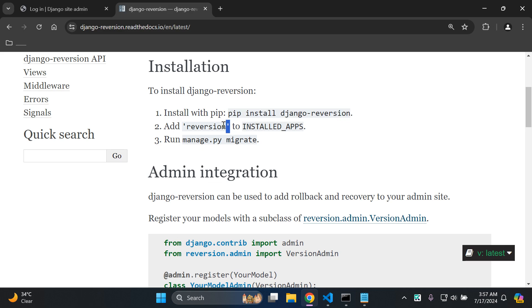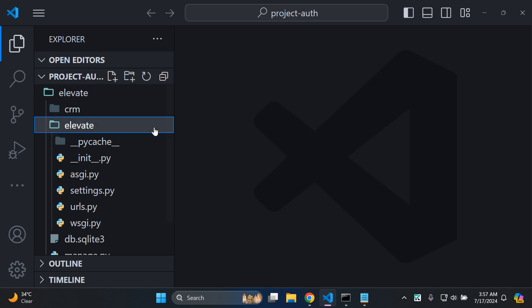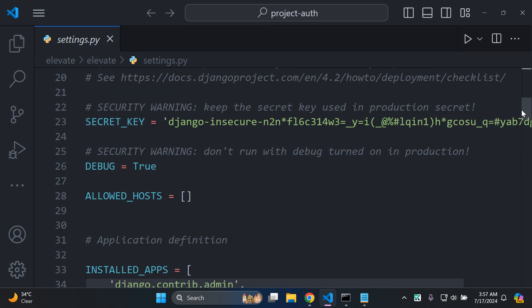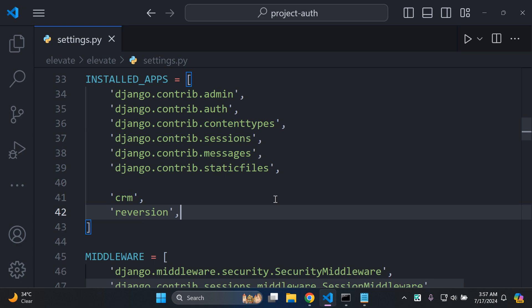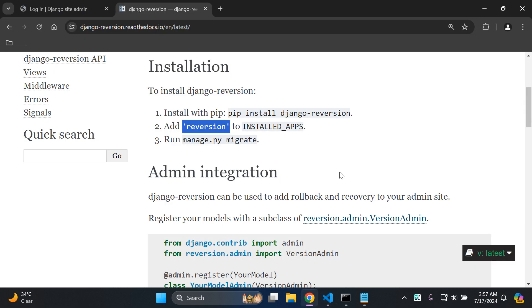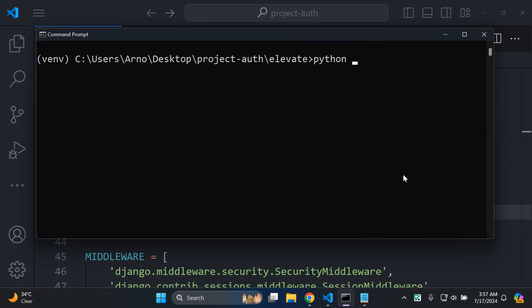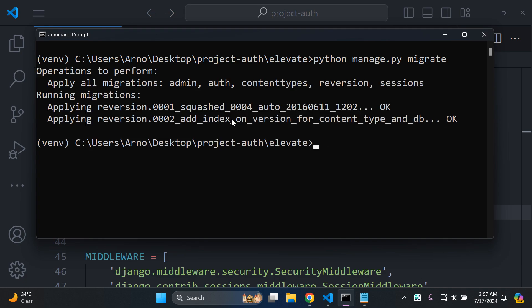Now we can add reversion to our list of installed apps. So we can copy that and head on over to your project settings.py file. Let me scroll down to my list of installed apps and let's add reversion in - just be sure to add a comma at the end. Then you just want to make the migrations for this app. So we can go to our terminal and say python manage.py migrate. That's going to migrate all the default database files behind this app. There should be two initial migrations set here and ready to go.